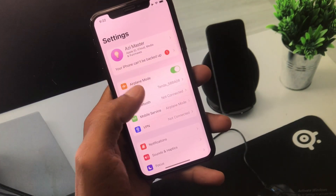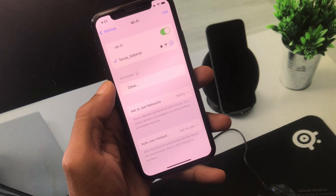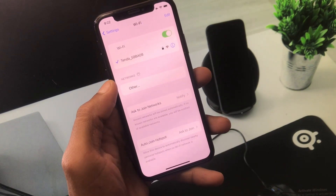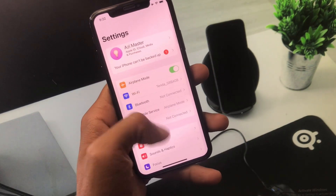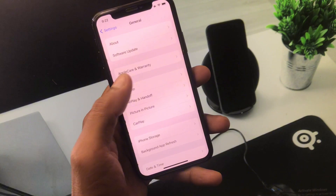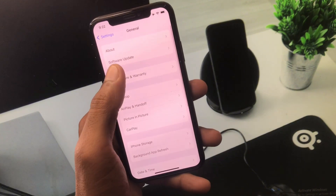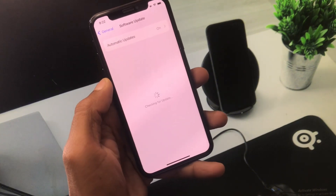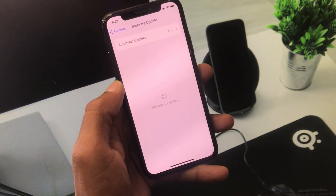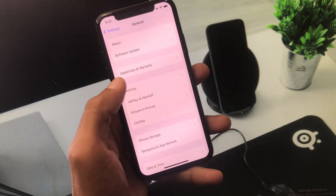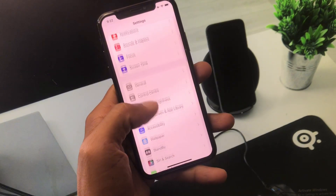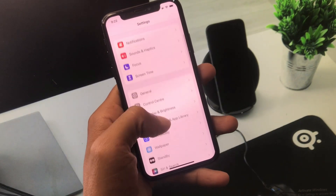First of all, you have to open your Settings and click on Wi-Fi. Make sure that you have connected with a strong internet connection. Now scroll down, click on General, and you need to check for software update. You need to update your iPhone to the latest iOS version, and after this you need to go back.